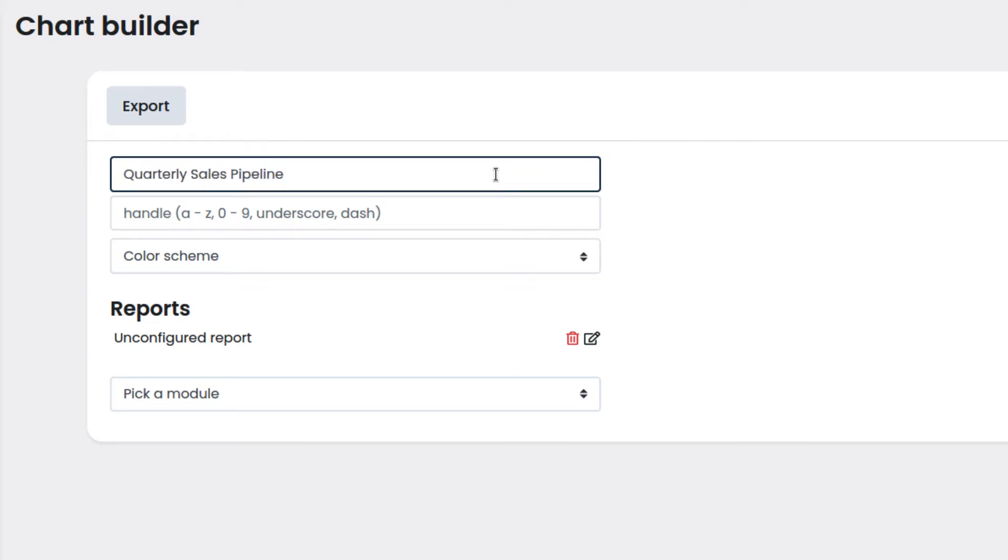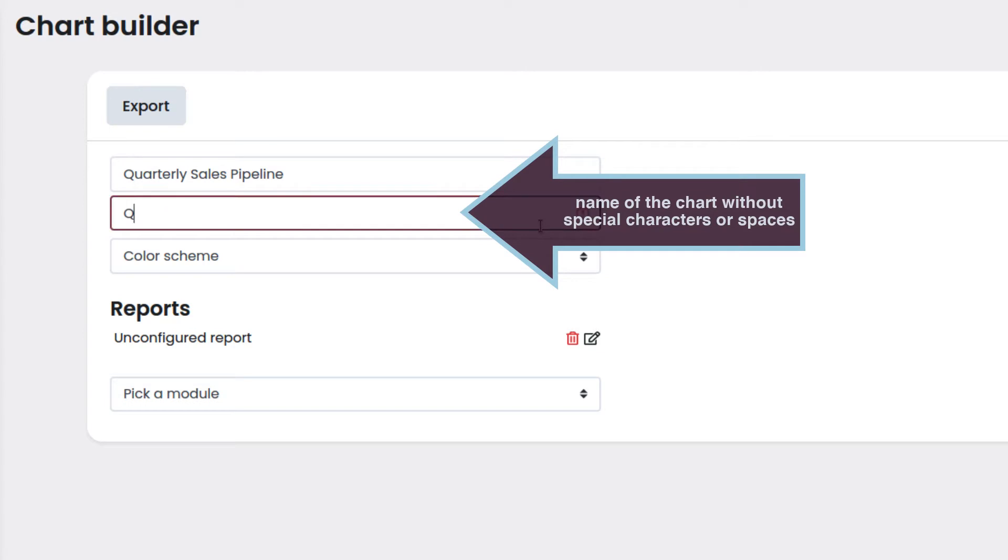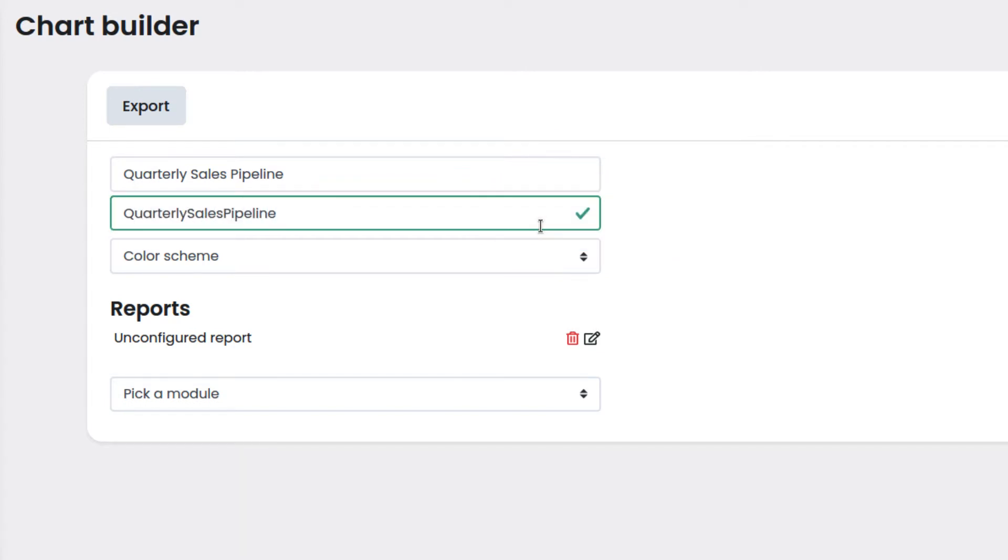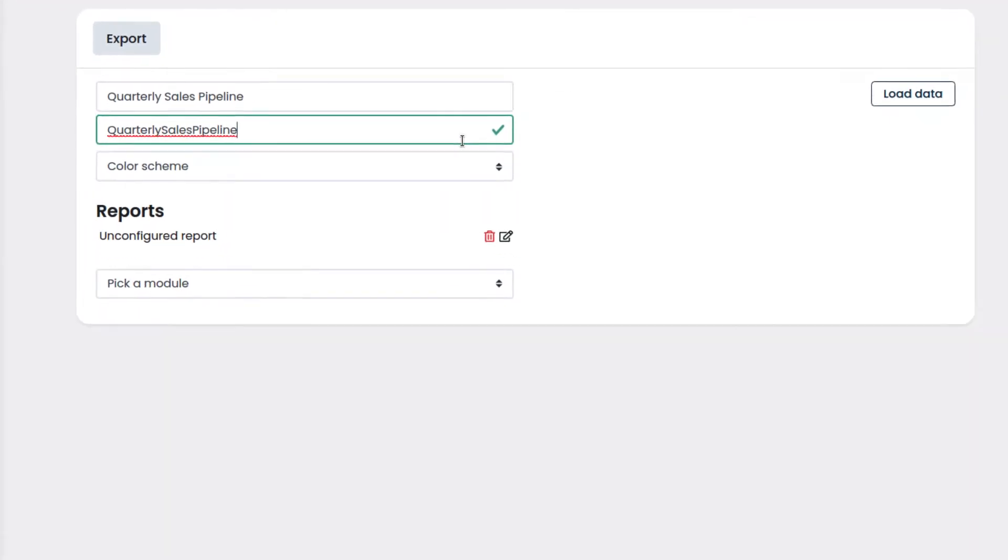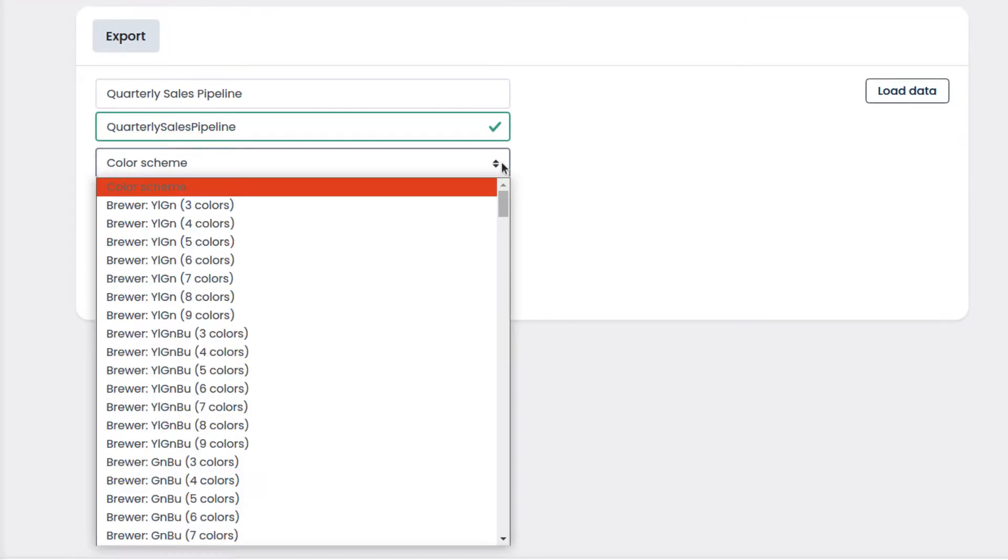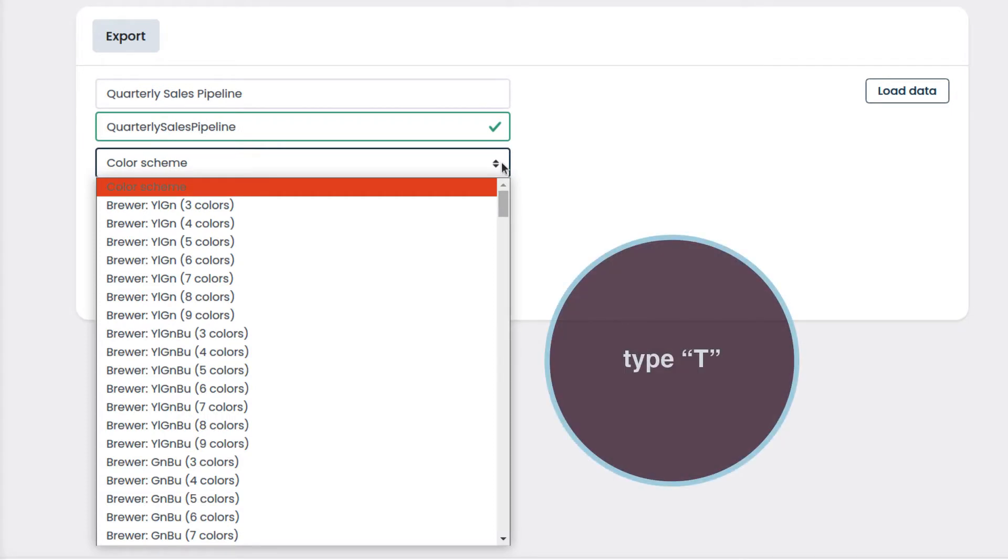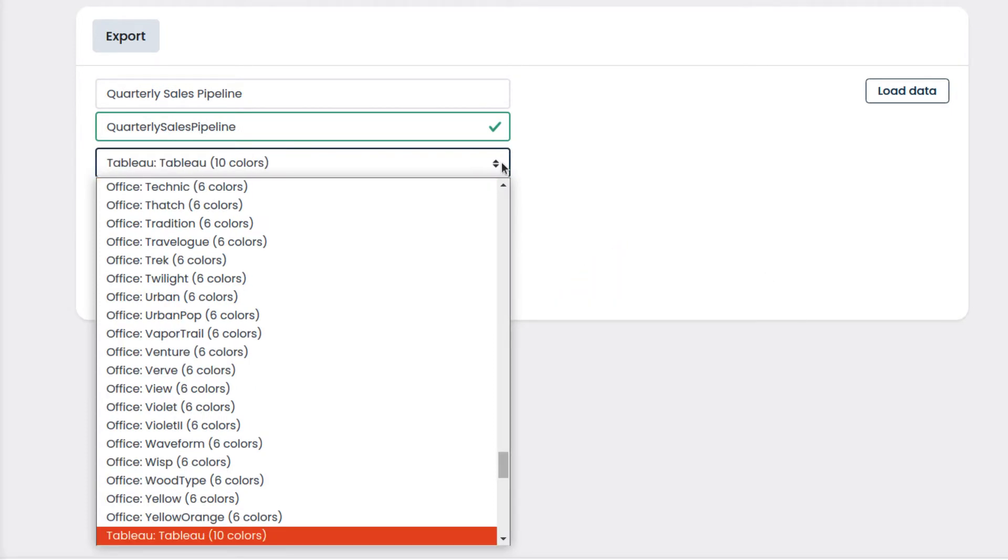The handle will be used by the automation scripts, so it cannot have special characters or spaces. We will enter the name of the chart without special characters or spaces. We can choose a color scheme for the chart. For example, let's type T to speed up the search and select Tableau 10.